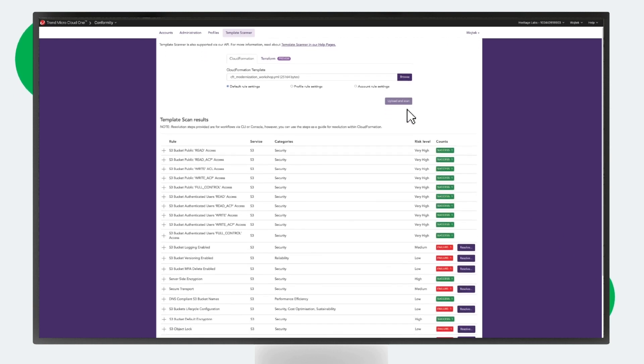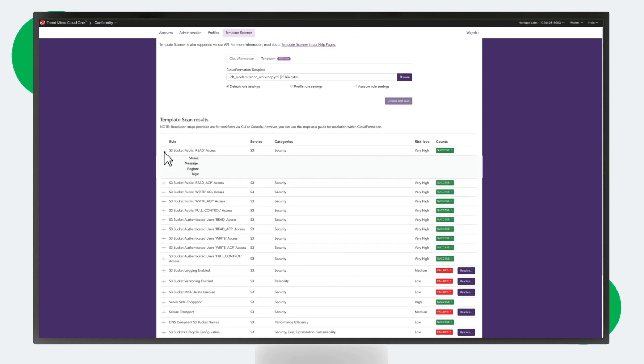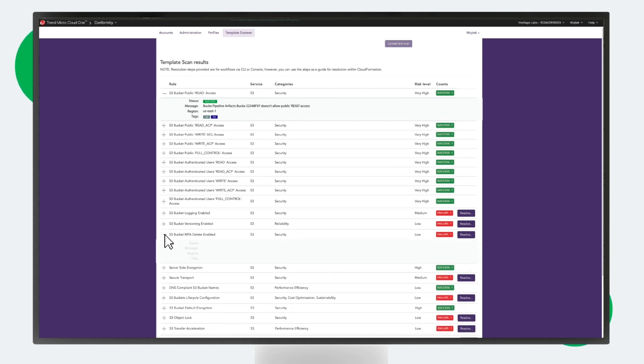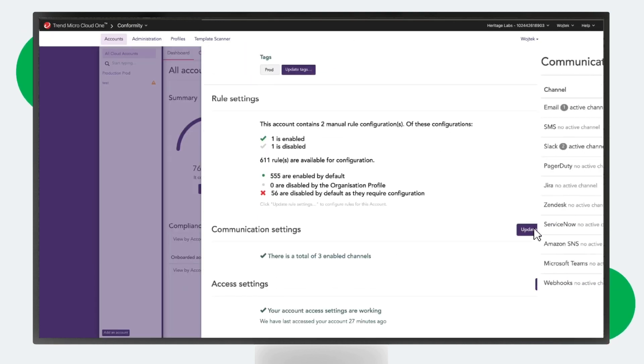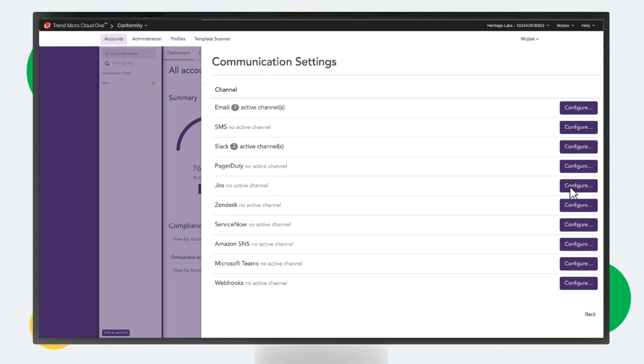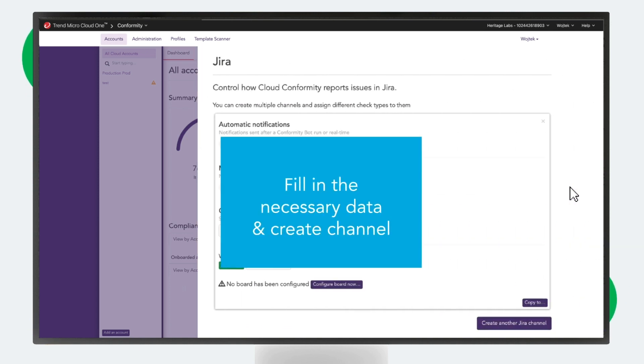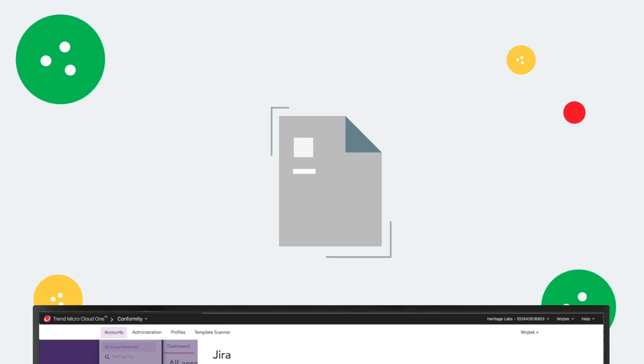You can also connect Conformity to the most popular internal communication tools to create automated ticketing workflows that help you handle issues faster. Let's move on to Cloud One File Storage.